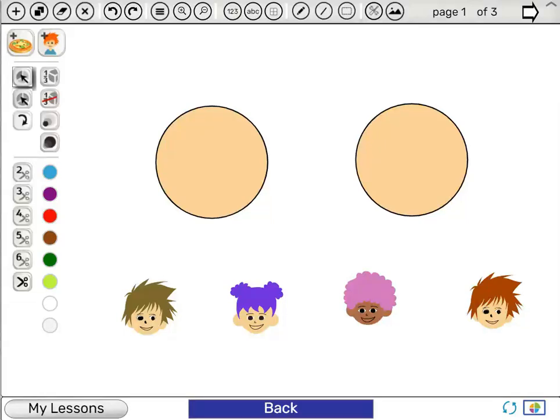Welcome to the tutorial on sharing a lesson with groups. Let's say we created a lesson with three pages. On each page, we plan to ask the students: how much pizza will each boy get? The tools of the app will help illustrate the answer.